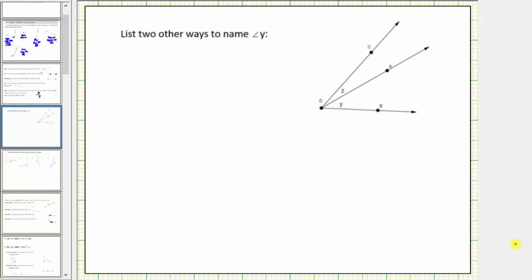In the first question, we are asked to list two other ways to name angle y. Looking at the figure, notice here's angle y. Angle y is formed by ray dA and ray dB.